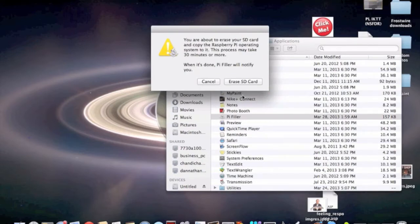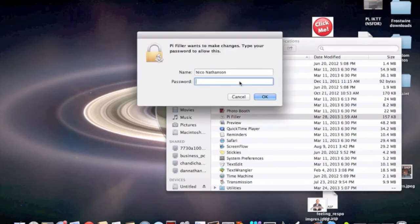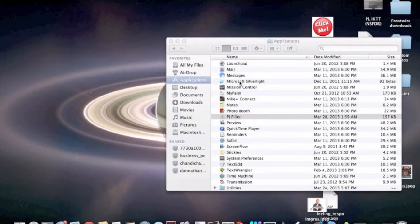You're about to erase your SD card and copy the Raspberry Pi operating system to it. This process may take 30 minutes or more. When it's done, Pi Filler will notify you. All I have to do is click erase SD card, type my password in, and wait.